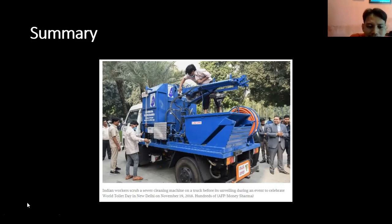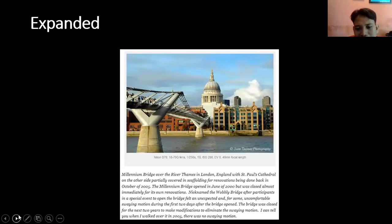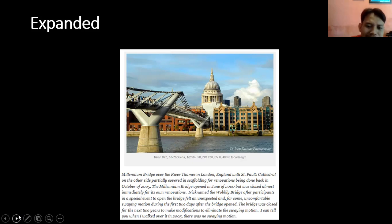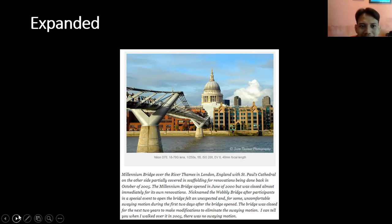Next: expanded. Expanded ini panjang — dia sangat detail sampai bagaimana gitu. Contohnya: 'Millennium Bridge over the River Thames in London, England, with St. Paul's Cathedral on the other side, virtually covered...' Jadi dia di sini menjelaskan kapan, di mana, waktunya, dan bagaimana. Pokoknya kalau ada sebuah caption yang panjang lebar, berarti dia masuk ke expanded.